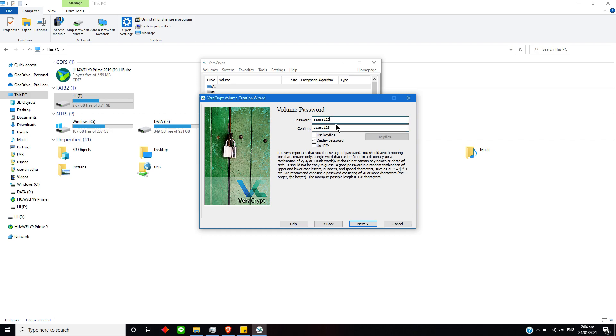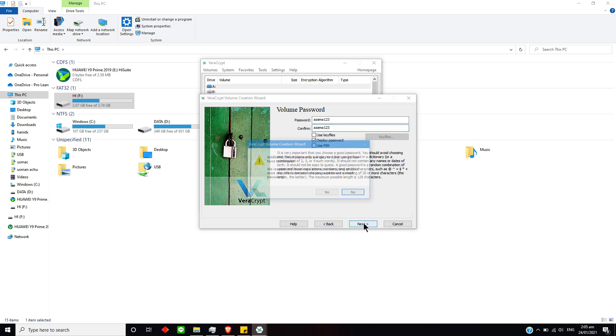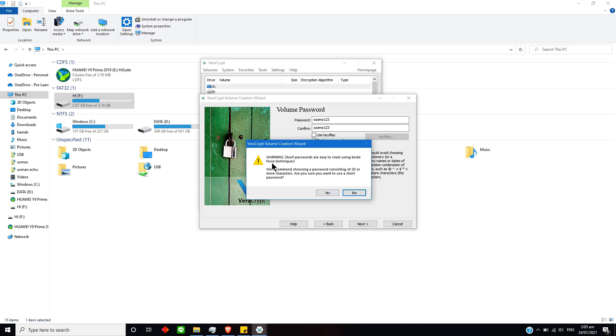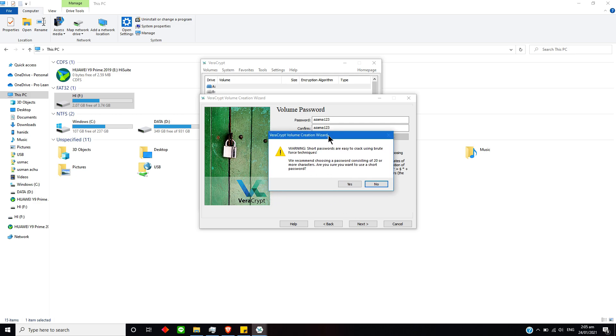The password sometimes can be brute-forced—passwords like this can be guessed easily, but we should keep a good password. OK, so just simply select Next. Yes, it is saying the same thing: choose a password containing 20 or more characters.